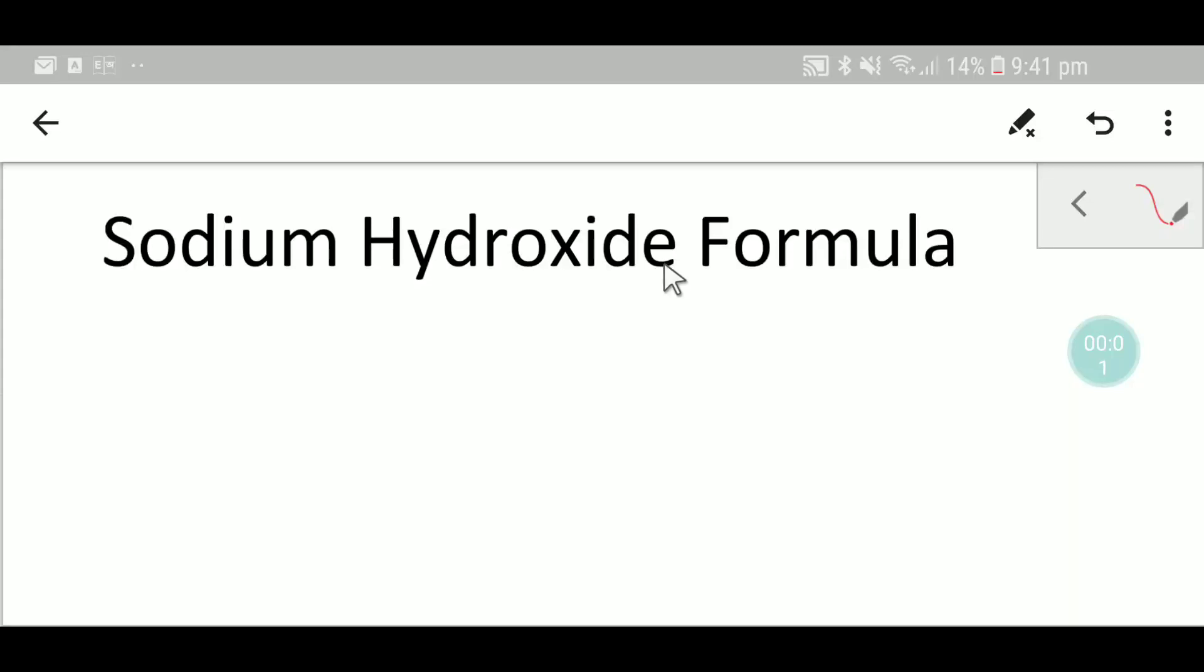Welcome to Chemistry Tutorial 360. Today we are going to write the formula for sodium hydroxide.